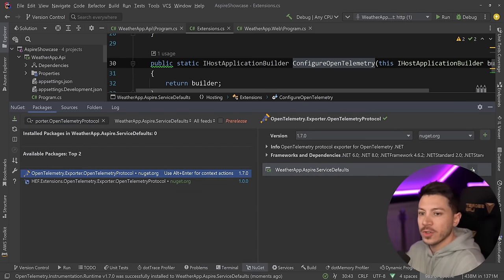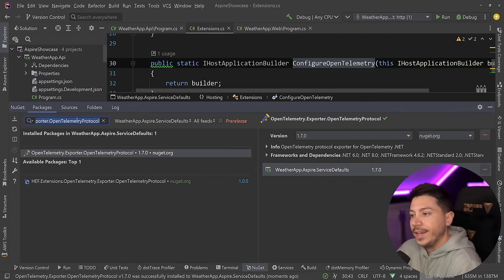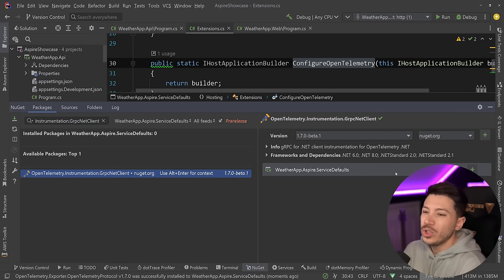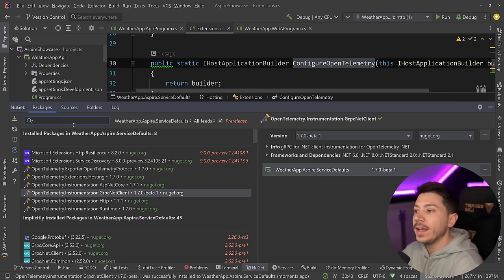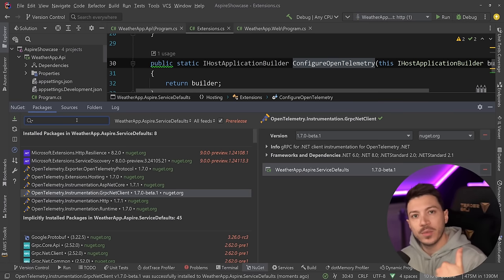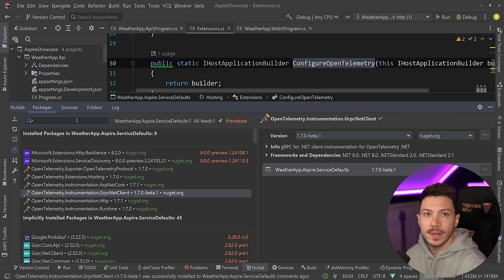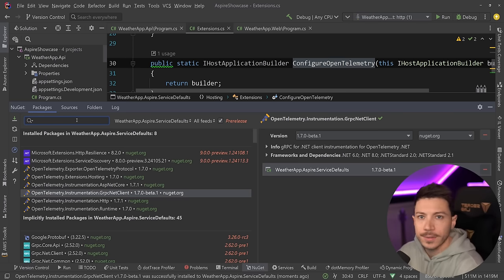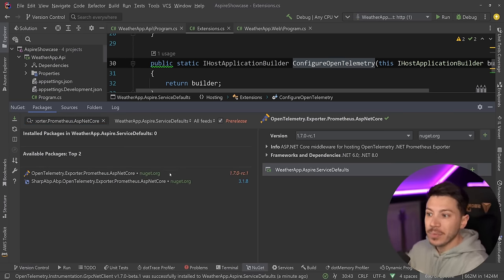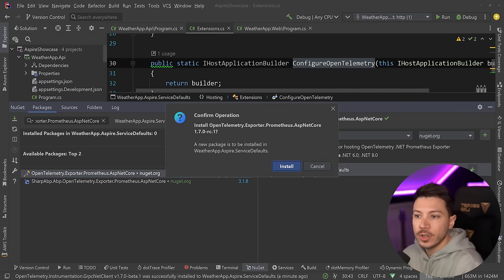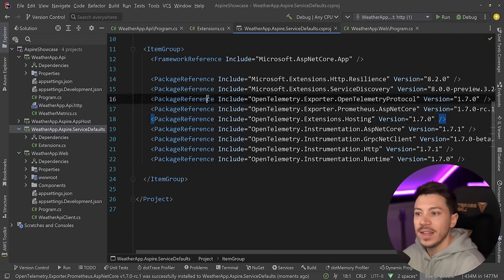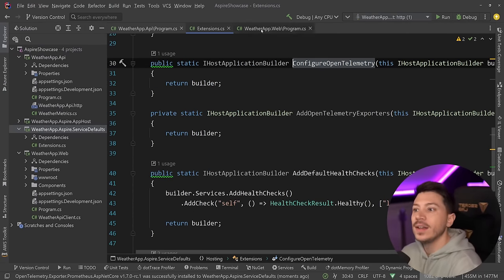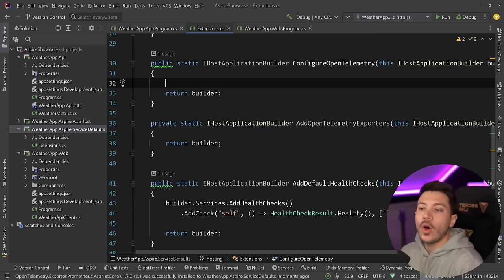I can get started by adding the OpenTelemetry.Extensions.Hosting package. Since both are ASP.NET Core applications I want OpenTelemetry.Instrumentation.AspNetCore. I'm also using an HTTP client to communicate from the web app to the API, so I'll use OpenTelemetry.Instrumentation.Http. I'll also add the runtime package to get metrics about the .NET runtime, and the OpenTelemetry Protocol exporter as the generic default exporter. If you're using gRPC you would install the gRPC instrumentation package as well. Finally, the specific Prometheus exporter for ASP.NET Core — OpenTelemetry.Exporter.Prometheus.AspNetCore — which is in RC.